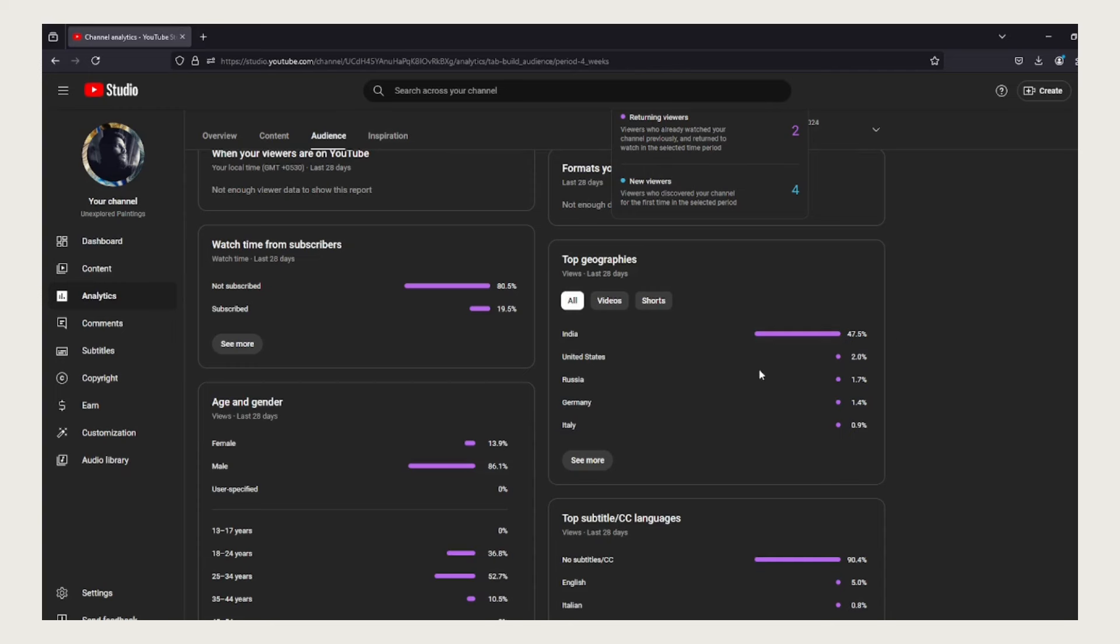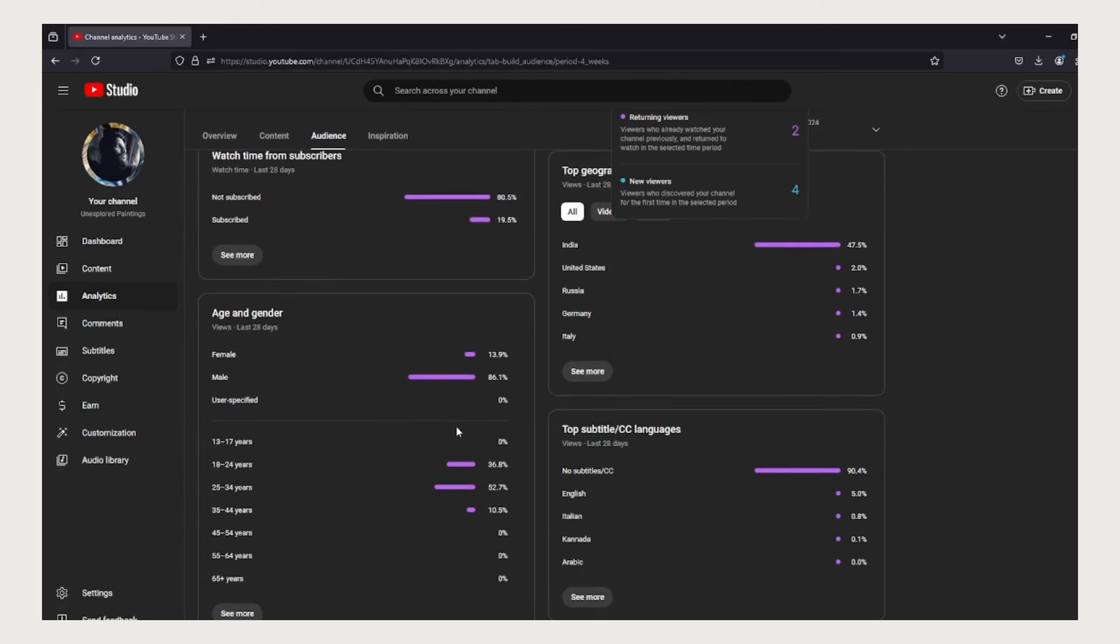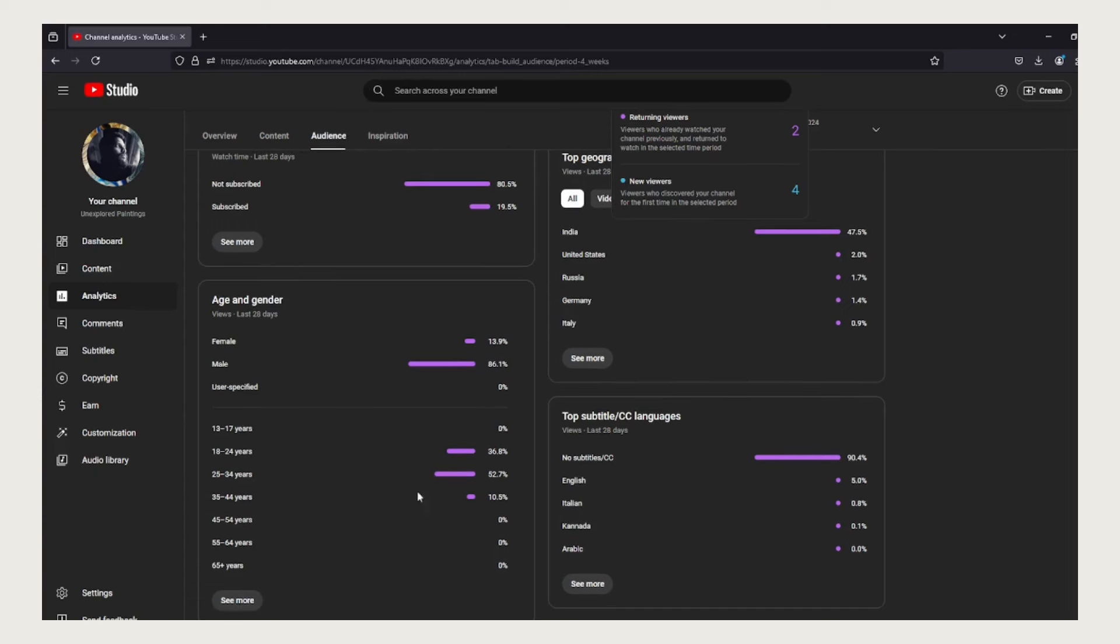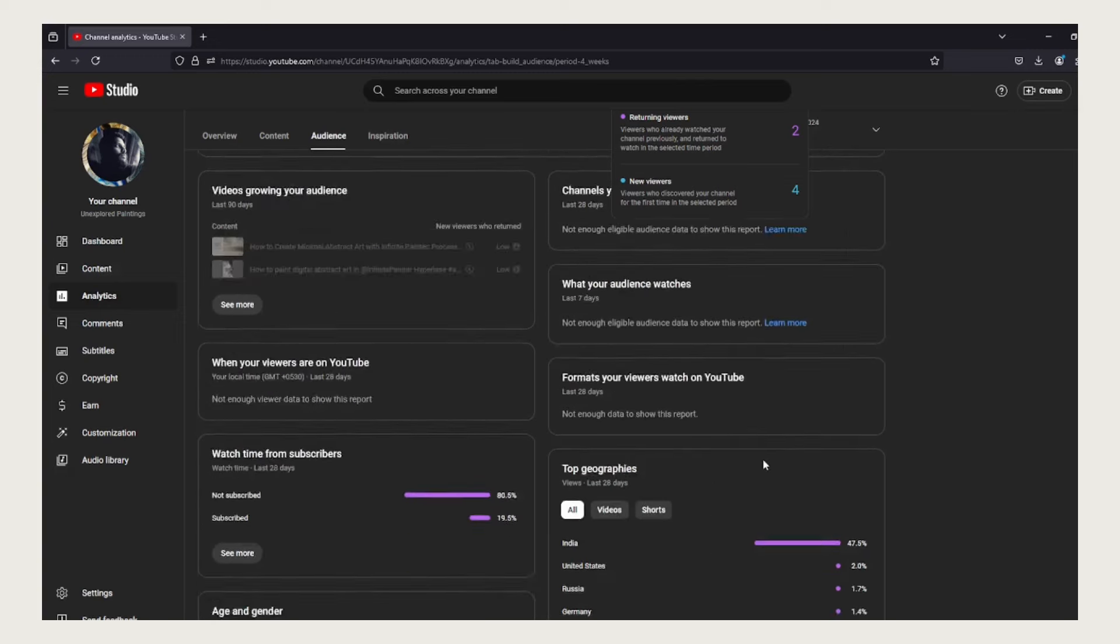Looking at the geography geographical side of this, we have India at 47% and the rest of the countries at very minimal percent, United States being at 2%. For age and gender, 86% of the watchers are male and 13% female. You can see the list here in the video.